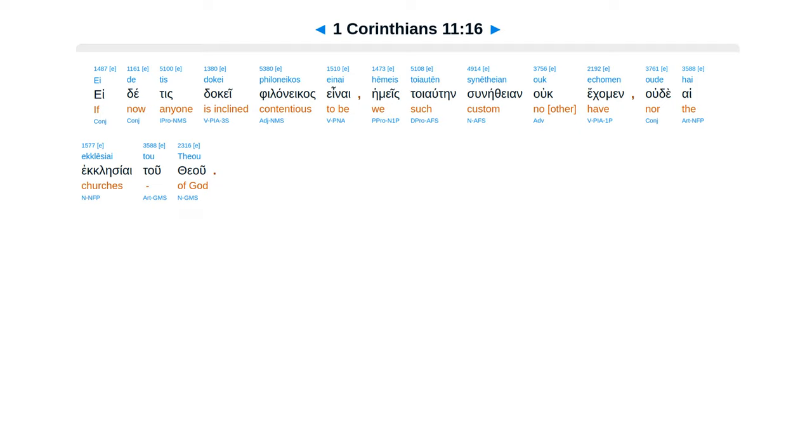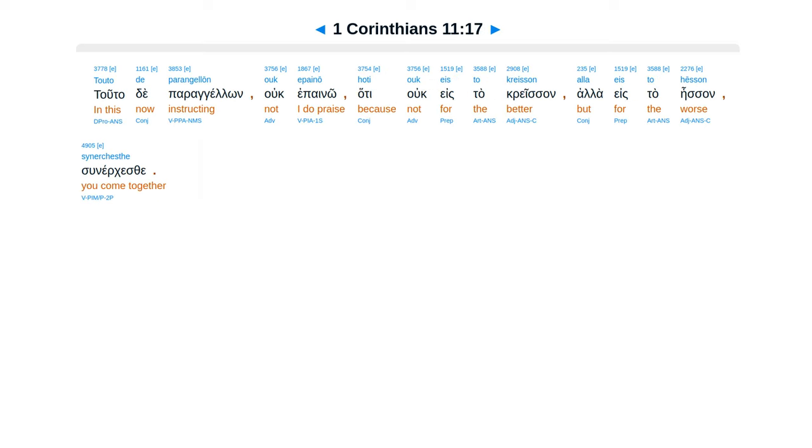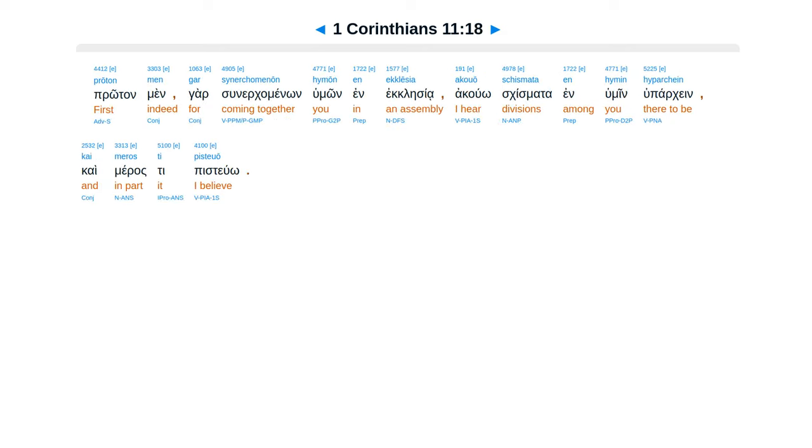Ei de tis dokei philoneikos einai, hēmeis toiautēn synētheian ouk echomen oude hai ekklēsiai tou Theou. Touto de parangellōn ouk epainō, hoti ouk eis to kreisson alla eis to hesson synerchesthe.